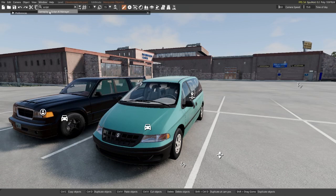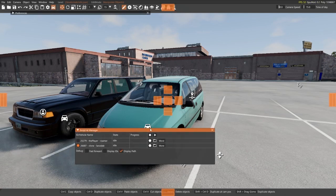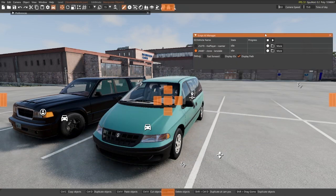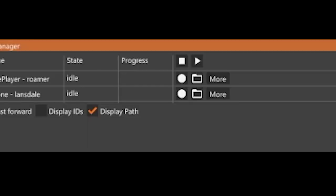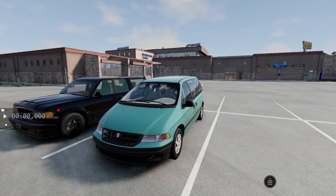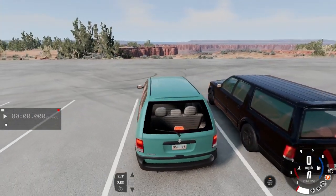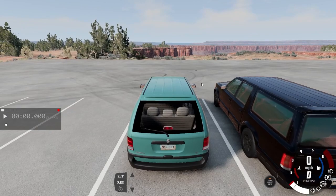Once you click it, this little window should pop up — this is the Script AI Manager. You can put it anywhere you feel comfortable with on your screen. To begin recording your Script AI path, click the little white button next to whatever car you currently want to drive. Then click F11 once again and start driving around.